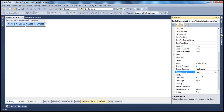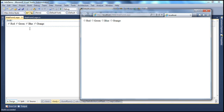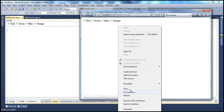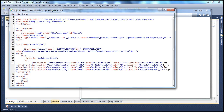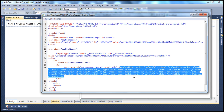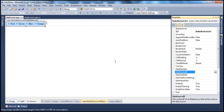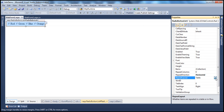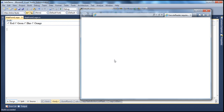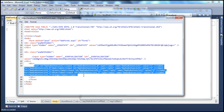Another interesting property is the repeat layout property. It takes four values: table, flow, unordered list, and ordered list. By default, the repeat layout is table. If I run this and view the HTML source, you can see it's actually using a table to display these radio button list items. That's because you have set the repeat layout to table. On the other hand, if I set that to flow and run this, it doesn't use the table — viewing the HTML source, you can see it's not using a table now to present these radio buttons.